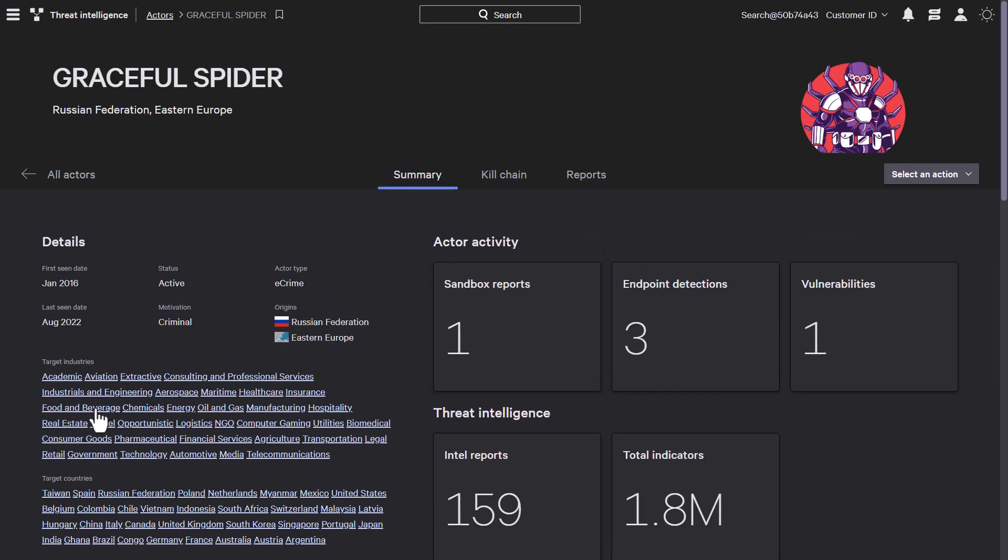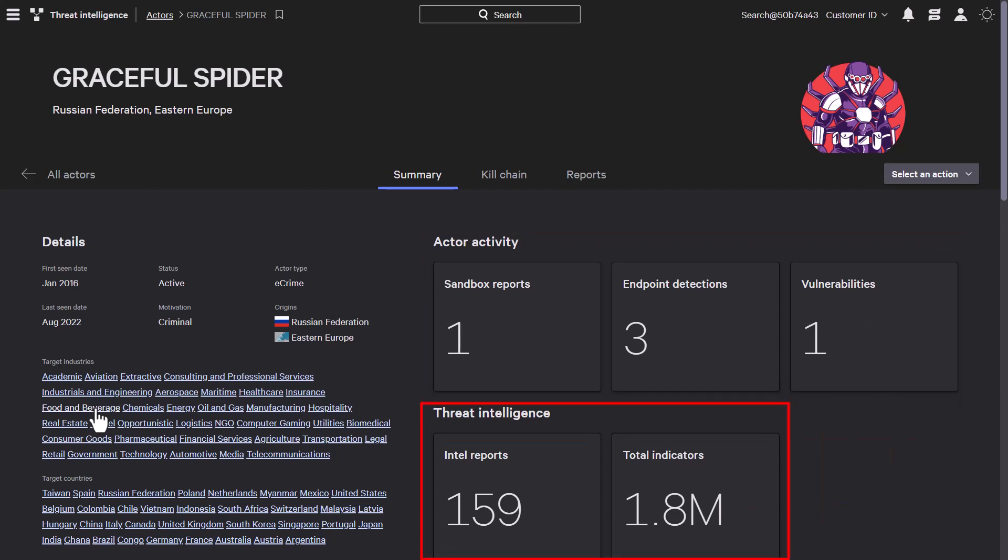Also shown are any actor activities within the environment, such as detections or vulnerabilities, alongside additional threat intelligence information such as reports and indicators.